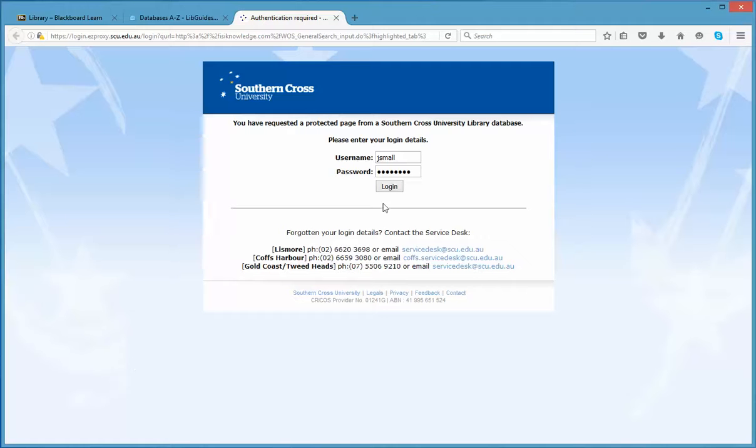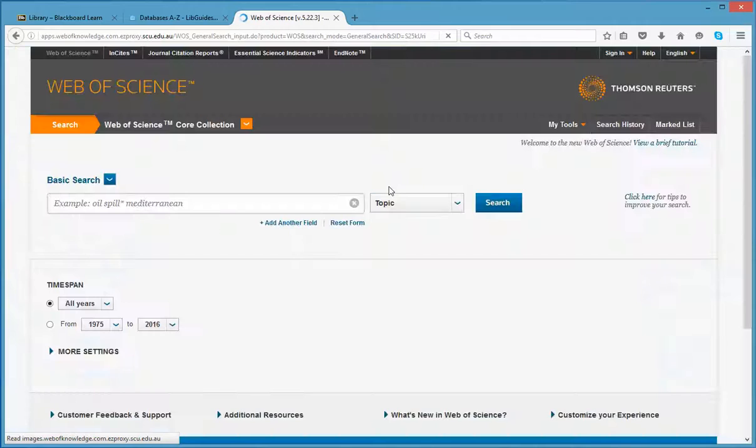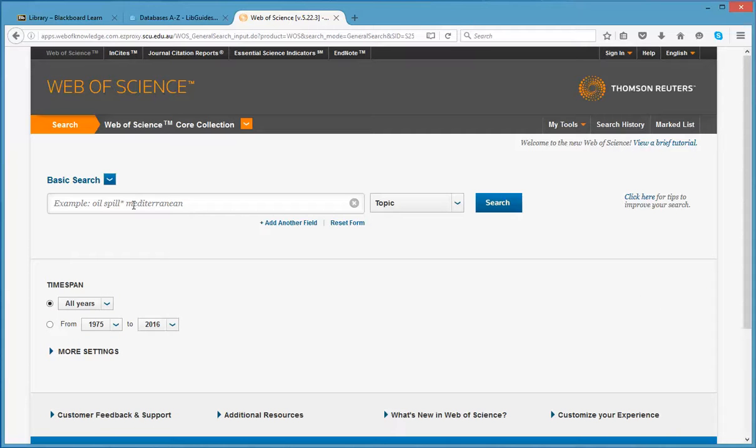I'm going to use an article by Gail Maloney and Ian Walker for this demonstration and it's called Talking About Transplants.